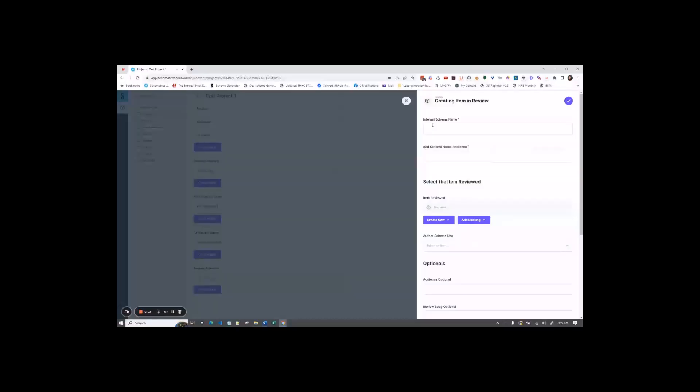For internal schema name, this is an internal database name that you can use to uniquely identify the review. For this example, we'll say Google Review Steve Smith.